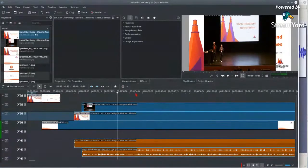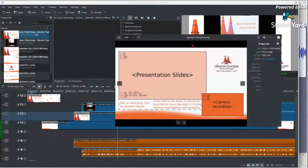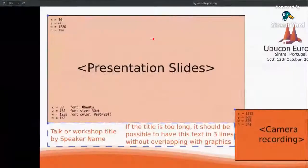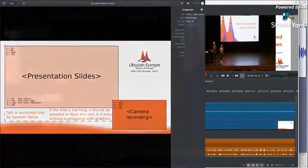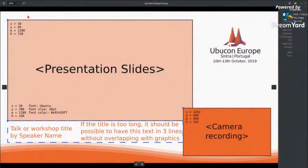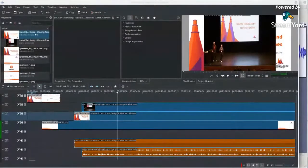The top layer will have the speaker's video and the next layer will have the slides, but they're not in the positions I want yet. I have a blueprint with values here that will be my guidelines for editing the video. I'll move this to another screen and apply those values to put the slides and speaker in the right place.